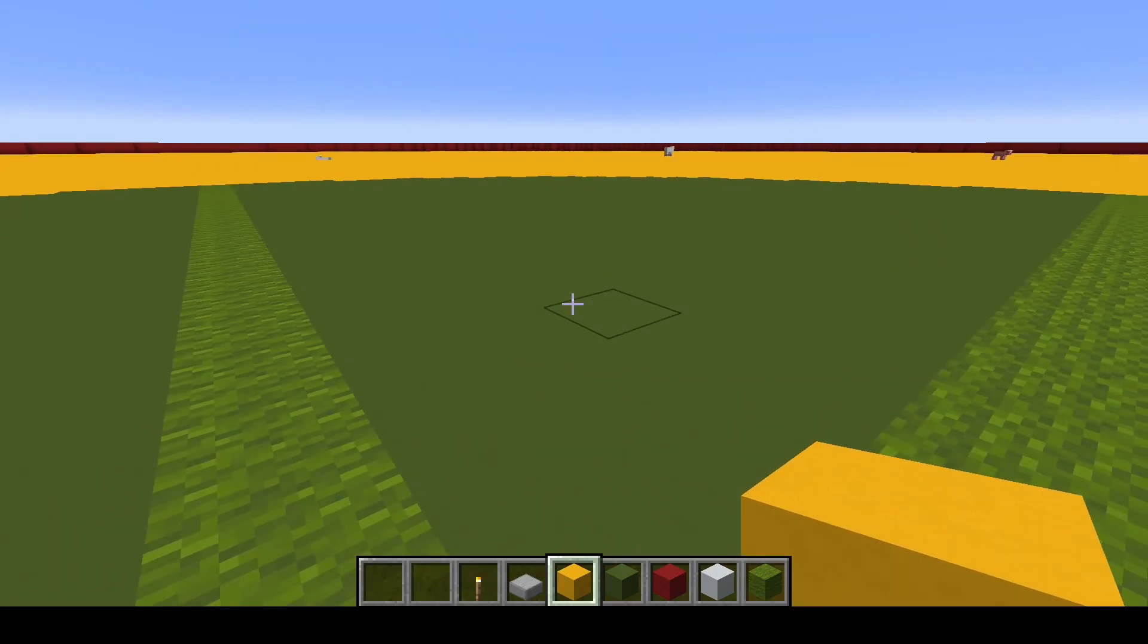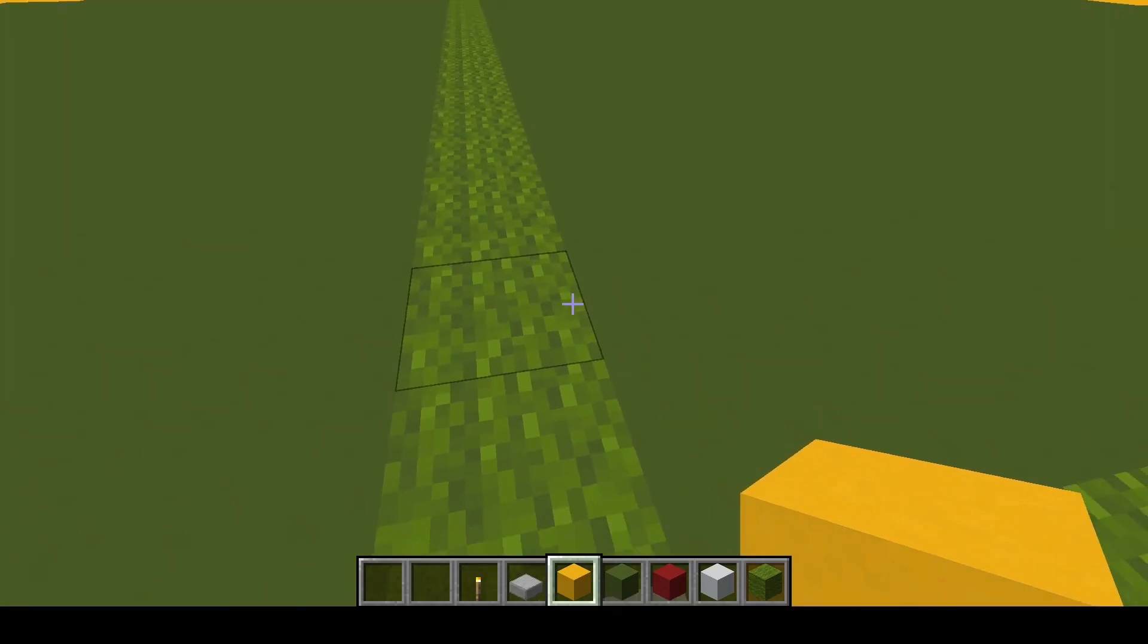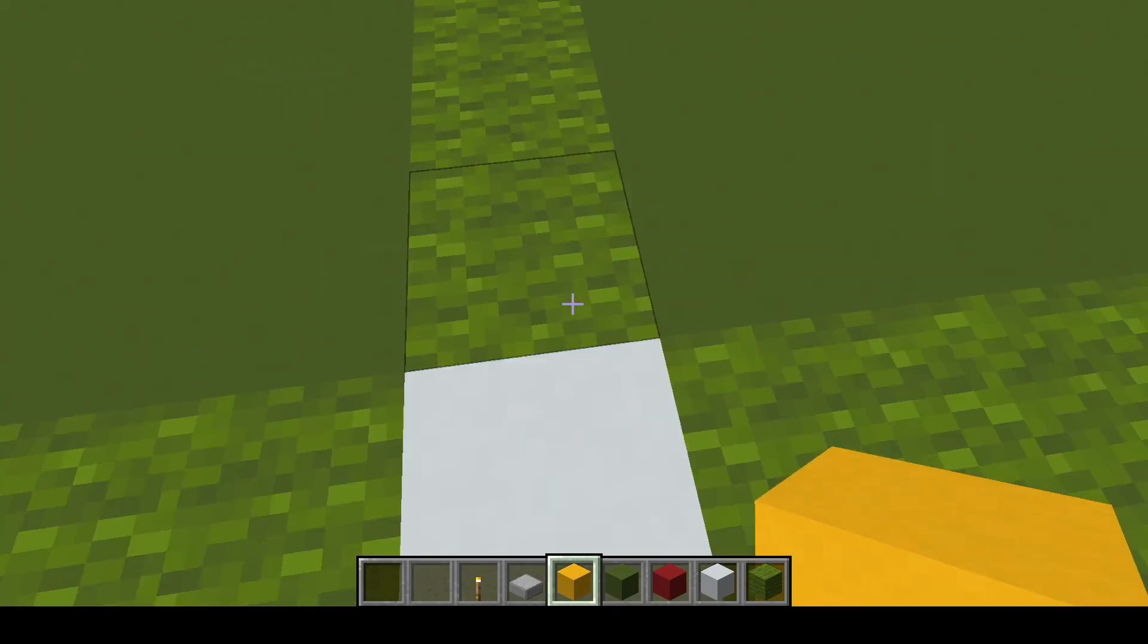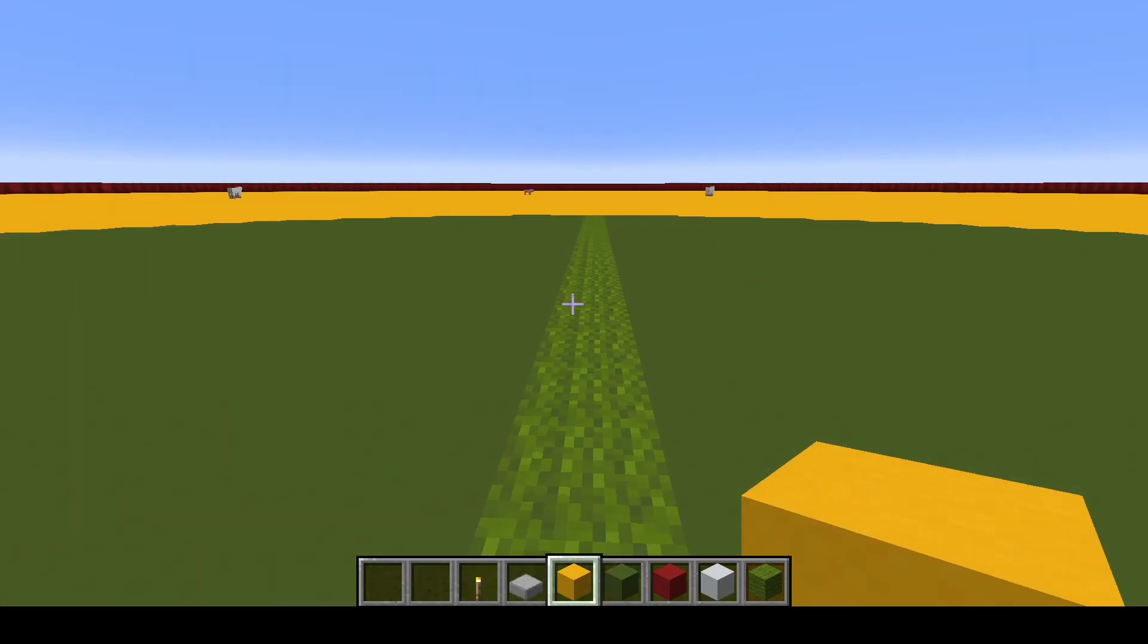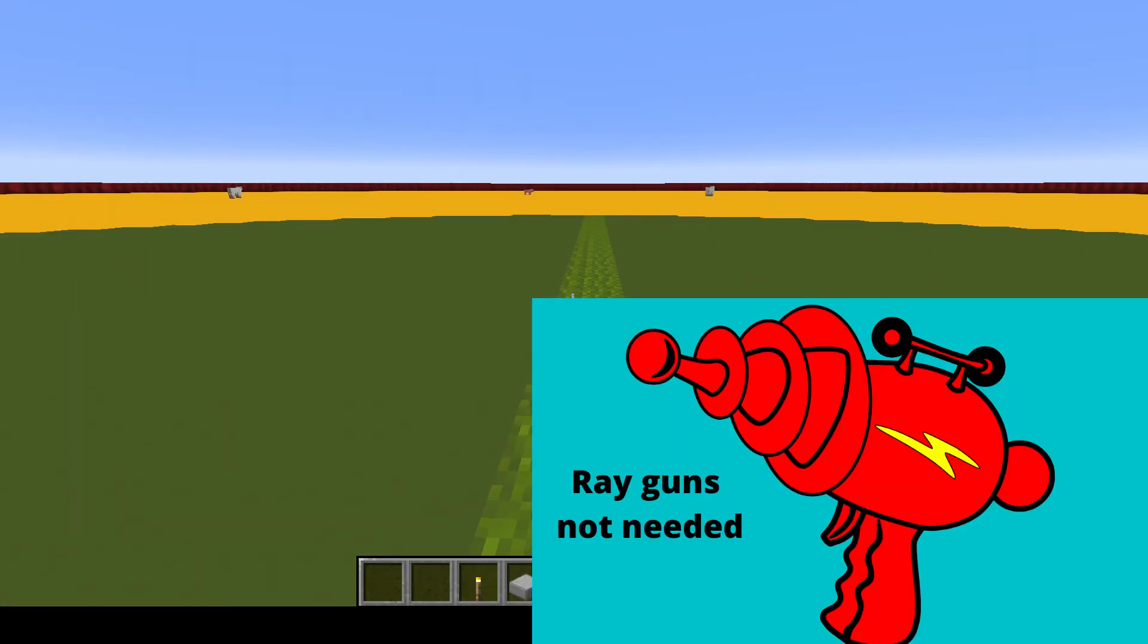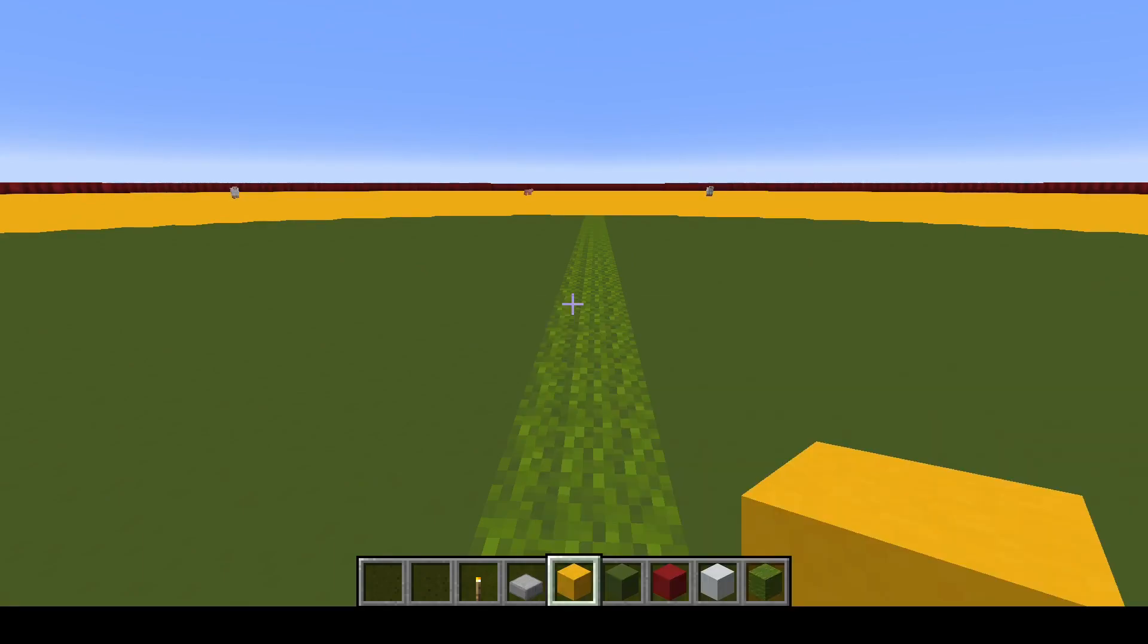The last thing that I want to cover in the intro part of this video is how mobs despawn. All mobs have a chance of despawning that are not persistent.